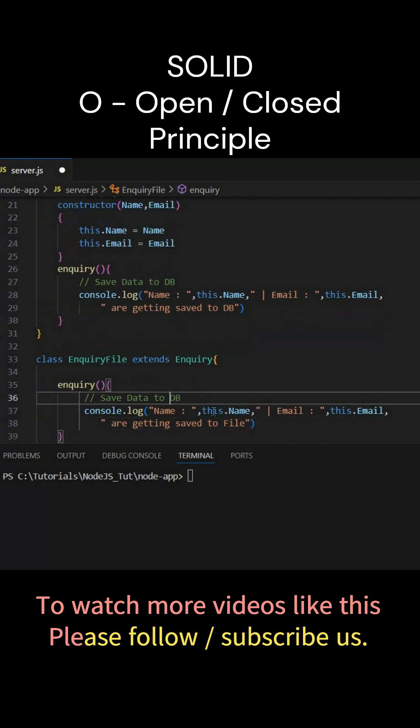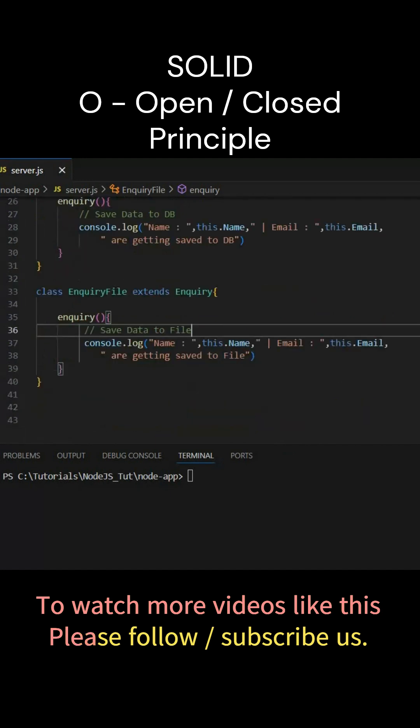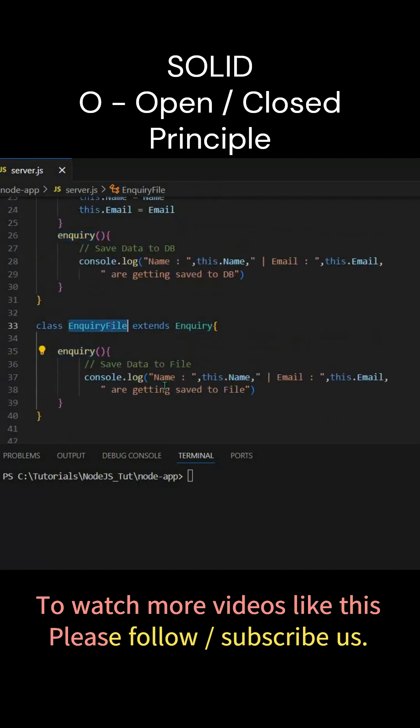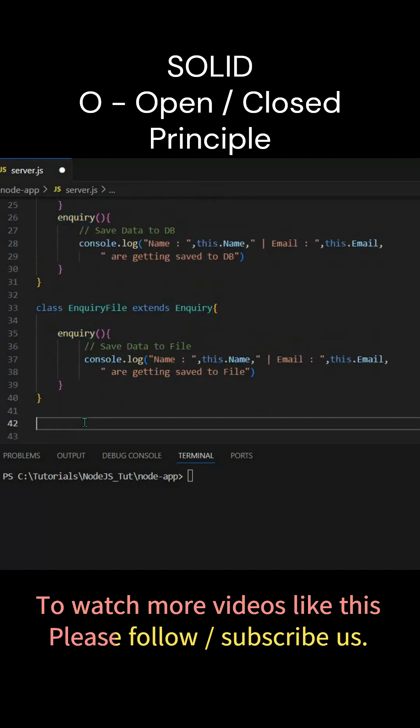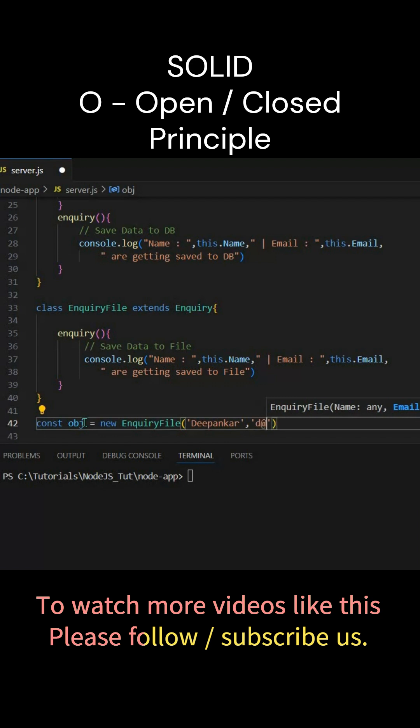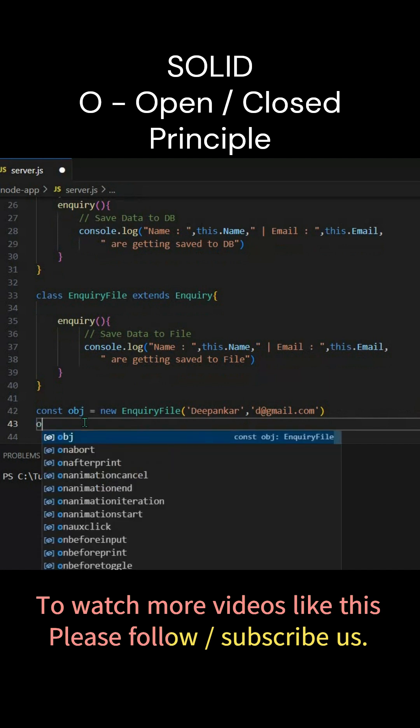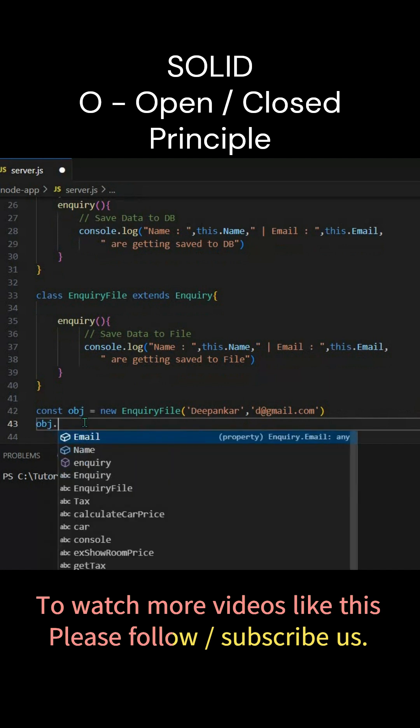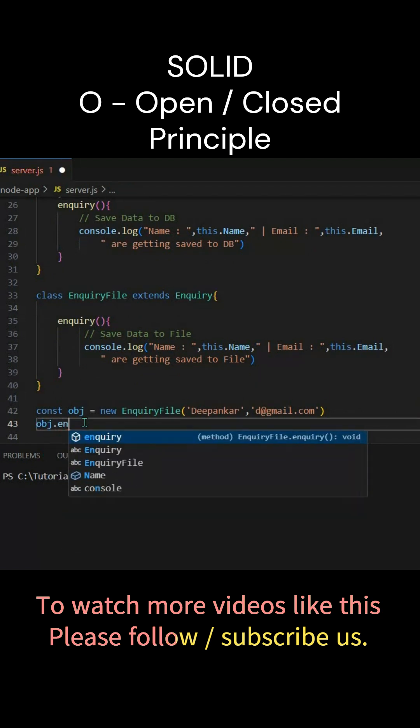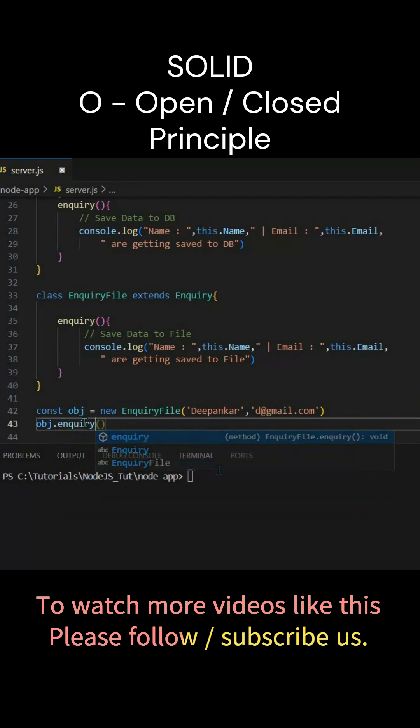Now to access this one we have to create an object of this particular class. Let's create an object here, we'll pass let's say 'okay bunker' and let's say email is 'd@gmail.com'. So now we'll call the enquiry method - objCheck.enquiry. Now let's run this.